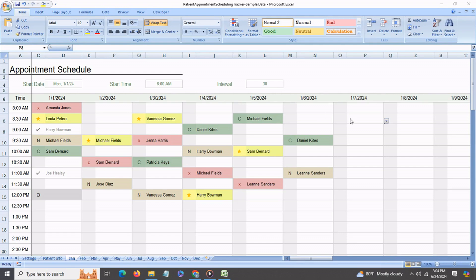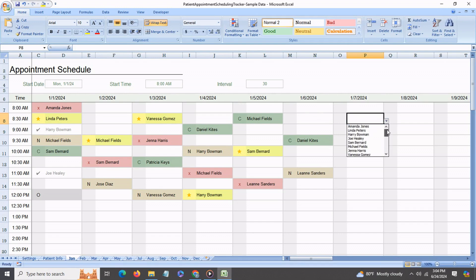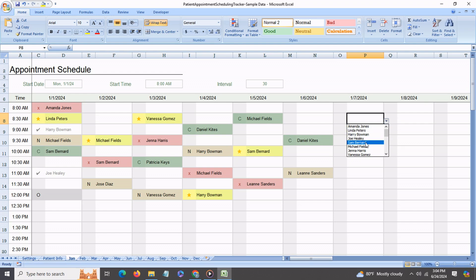Now say you want to set up an appointment for the 7th of January for 8:30 a.m. You go to that particular box and you click on this automatic drop-down list of all your patients. Select one name, say Sam Bernard, and over here to the left you also have a visual indicator of the status of the appointment.